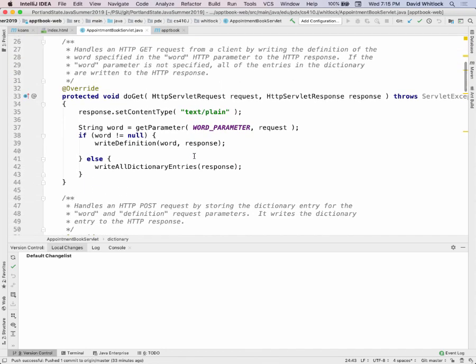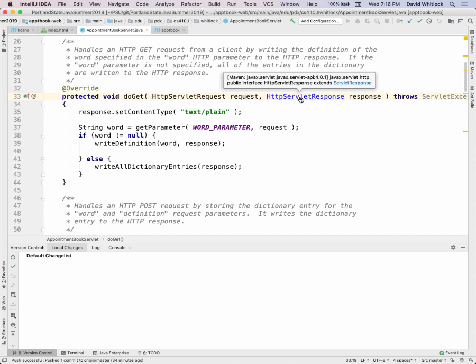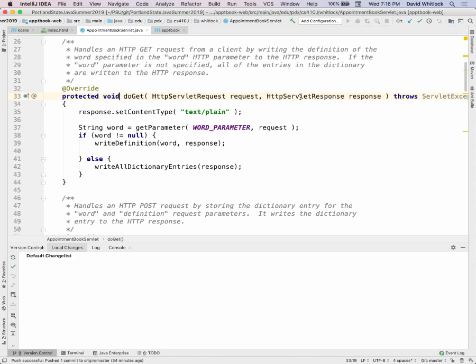When your web application receives a GET request, the doGet method is invoked. This is a method inherited from the superclass. doGet has two parameters: an object that represents the request coming in from the client, and an object that represents the response sent back to the client. These — doGet, HttpServletRequest, and HttpServletResponse — are all standard classes that come from the servlet API.